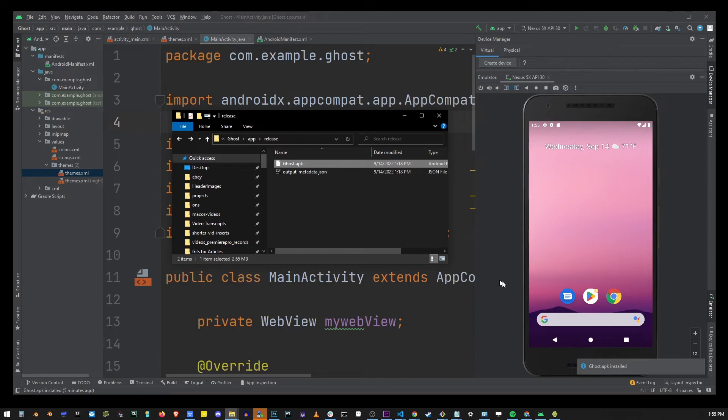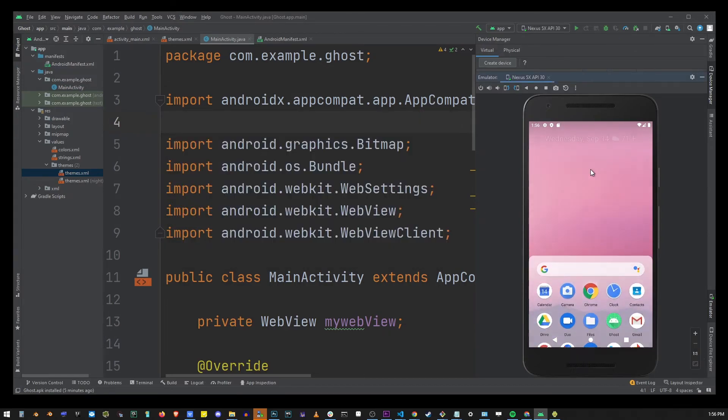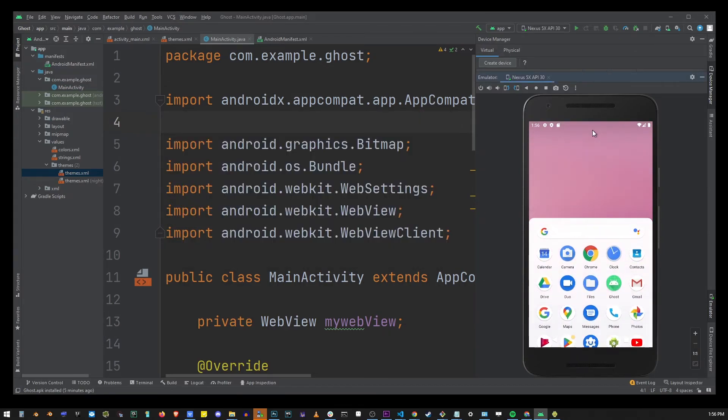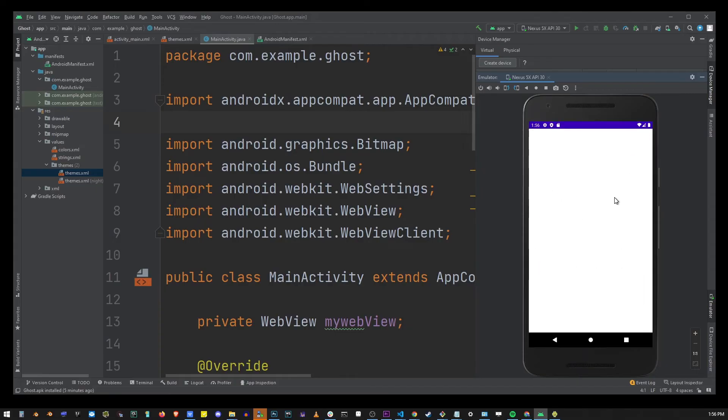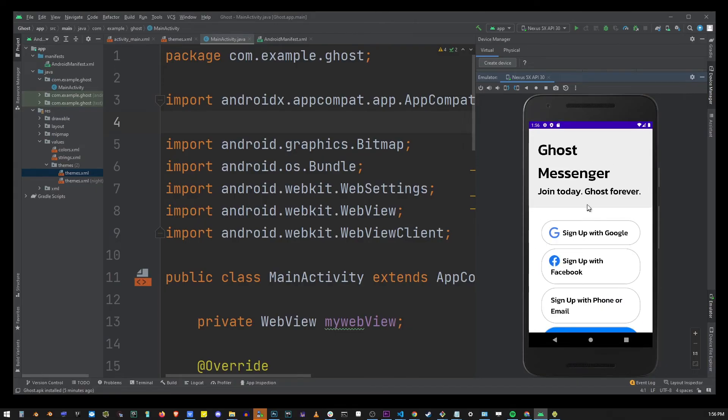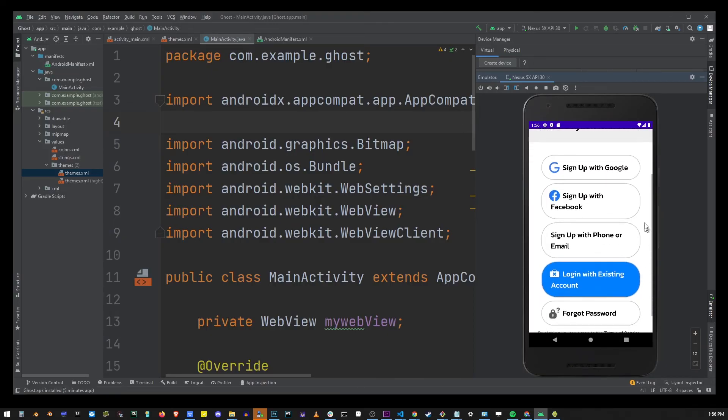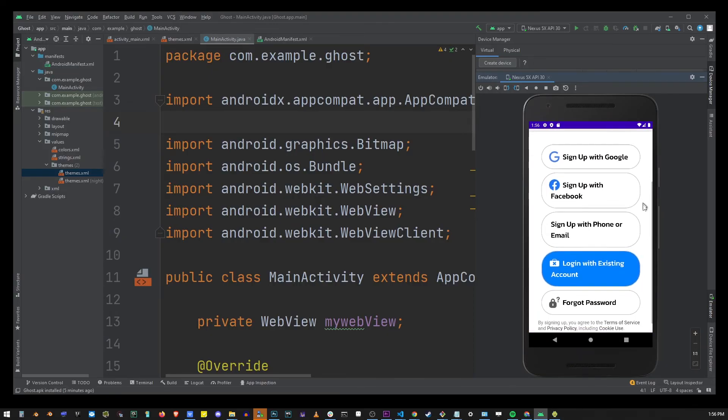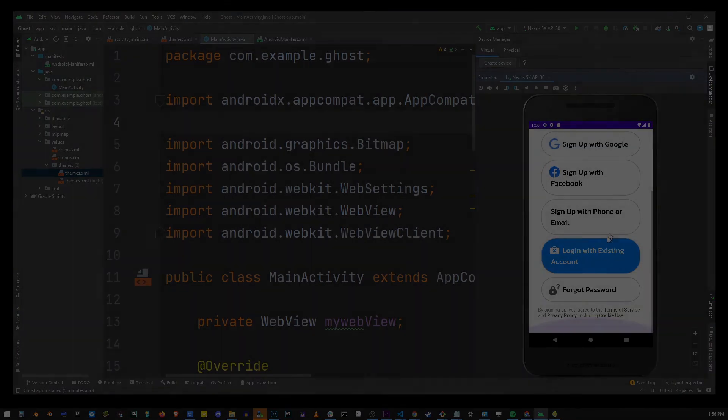This will add your web view application to the device and you can drag this up and you will see that it has been actually added here on this list. Go ahead and click on your web view app icon and it will open in the device and you can start using it as you would regularly use the app.